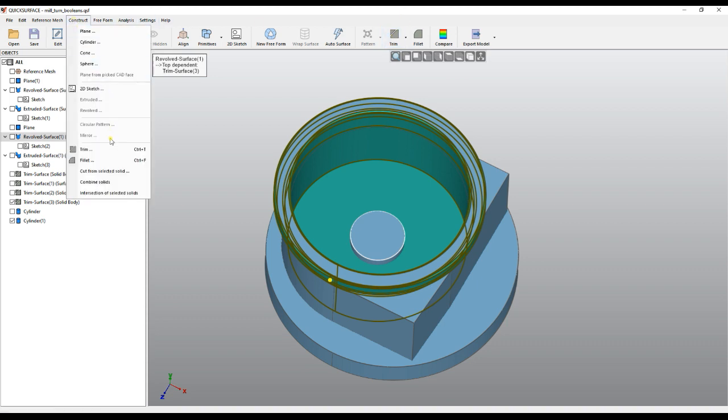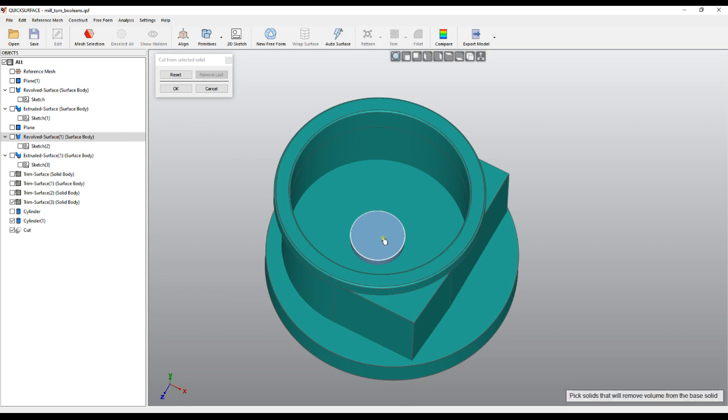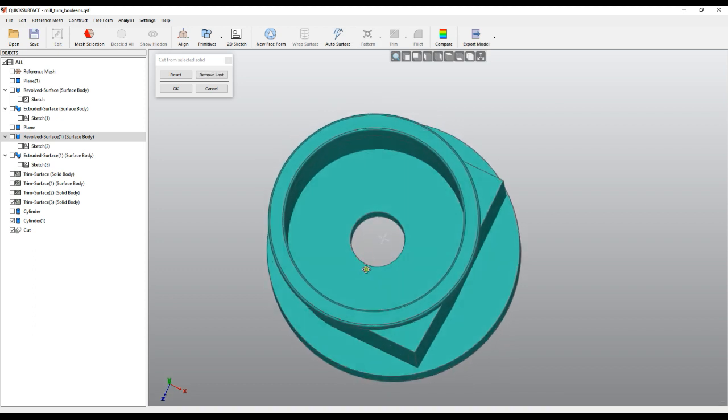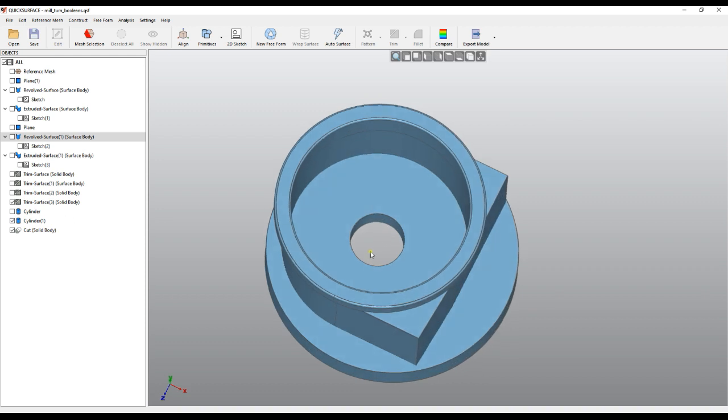You can also access this function from Construct > Cut from Selected Solid. When you call this, the software enters preview mode so you can pick the object that will take away material from our solid. I click on this one, and I'm ready to press OK.